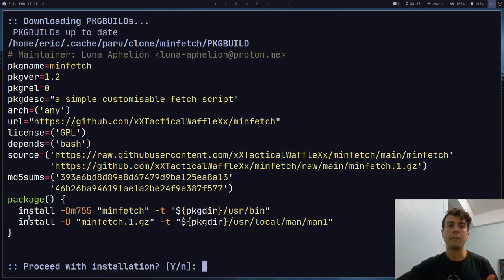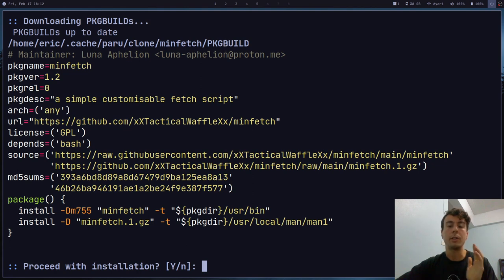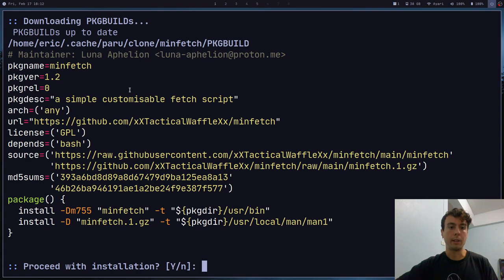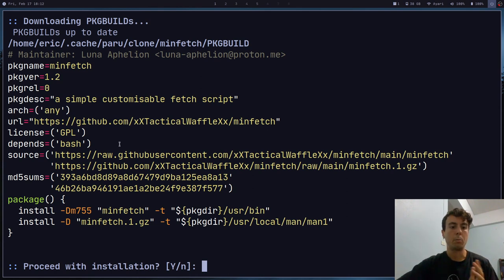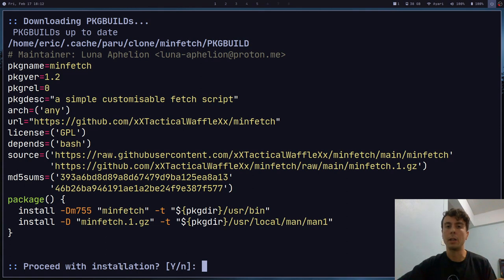And if there are any other files besides just the package build, sometimes there is an install script as well. It will display all of that so you can look over everything. And so it's usually going to be a little bit more complicated than this. This is just a very basic example. But only once you have reviewed this, then it will prompt you to proceed with the installation. So I do highly encourage you to read through all of this.